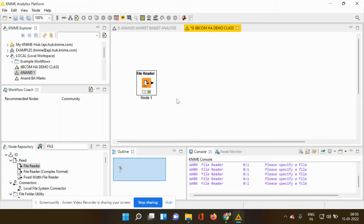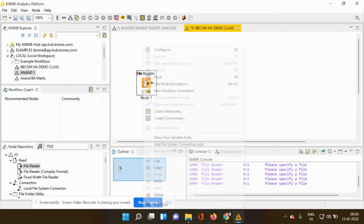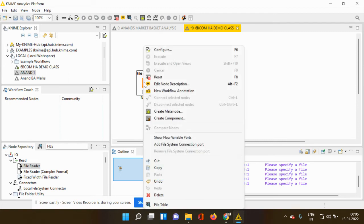So initially it was in red color. Then after you added the file, it was in yellow color. After you press execute, now it is in green color. What is this green color signal indicating to us? Which means the file has been processed by this node and it is ready to be viewed.